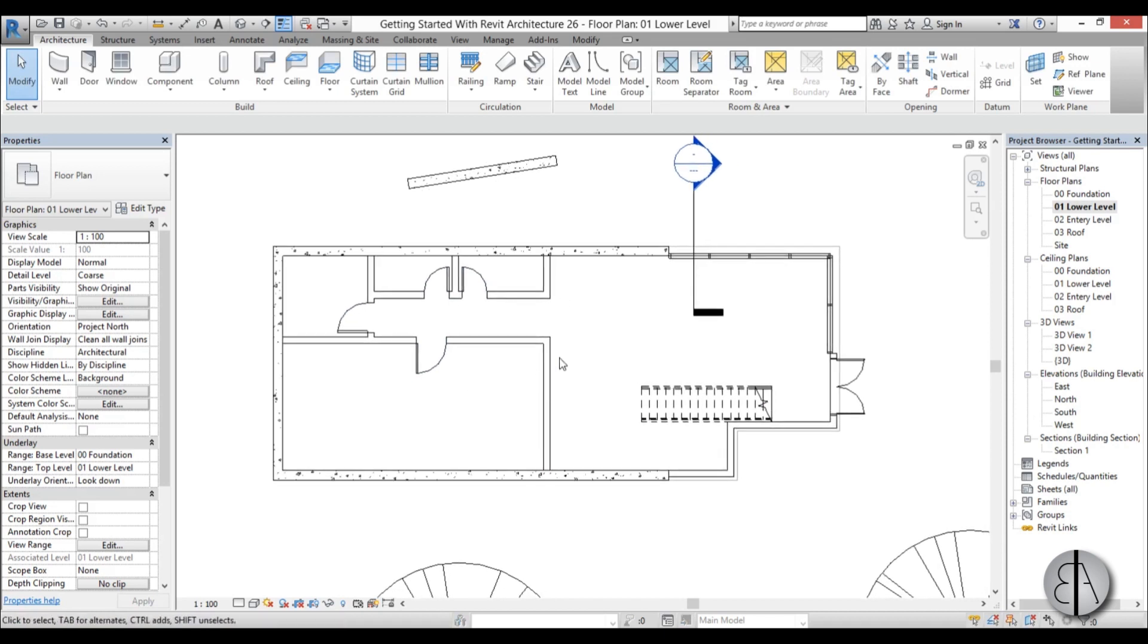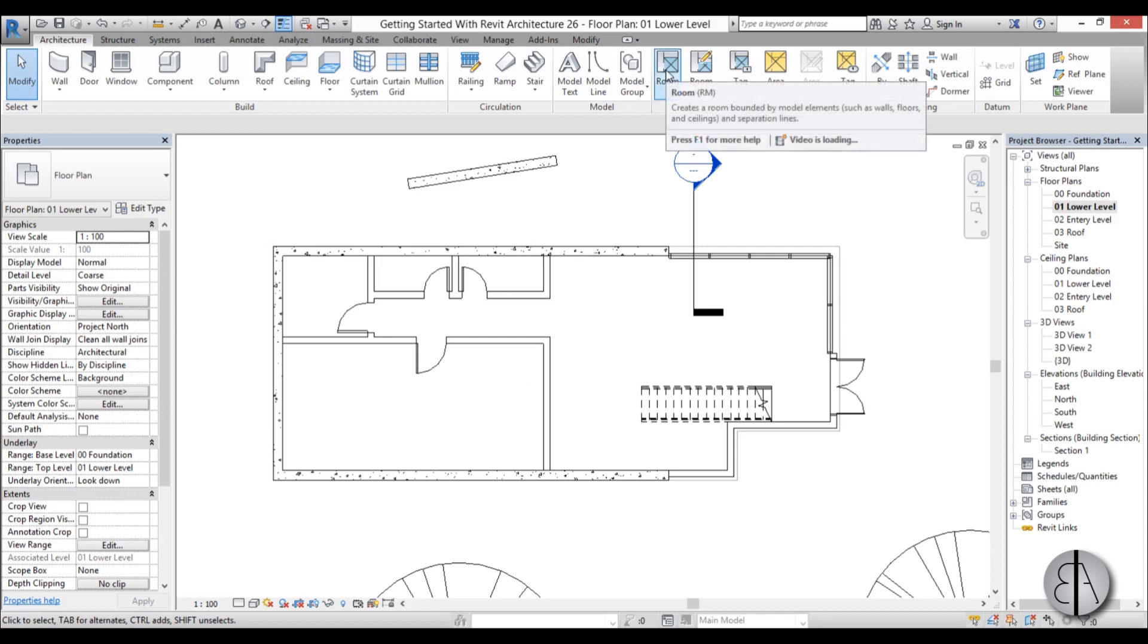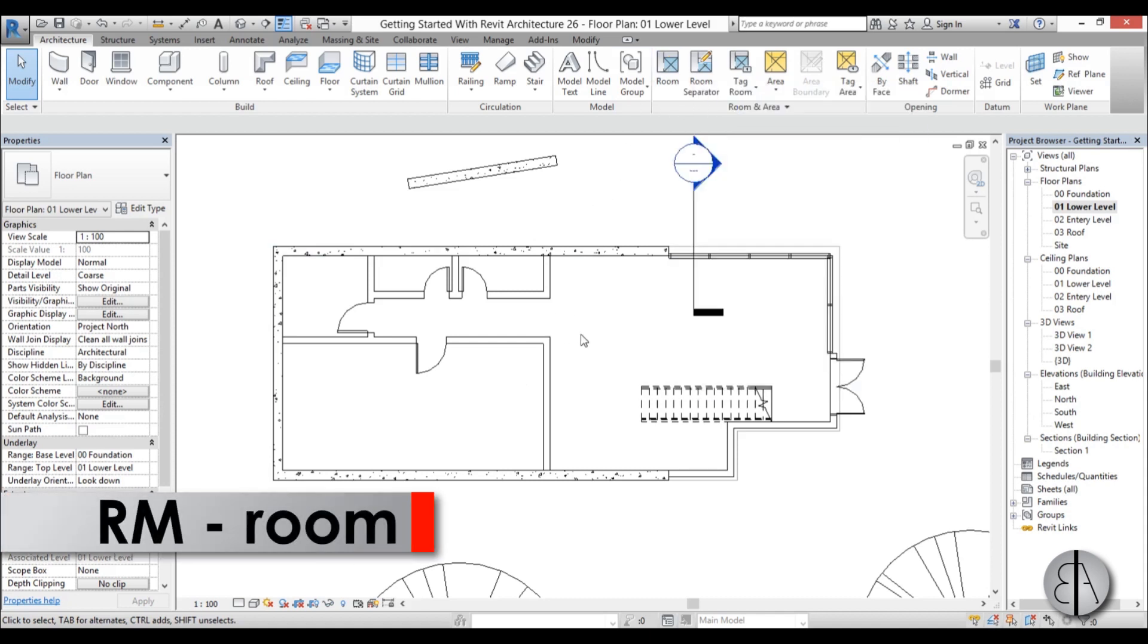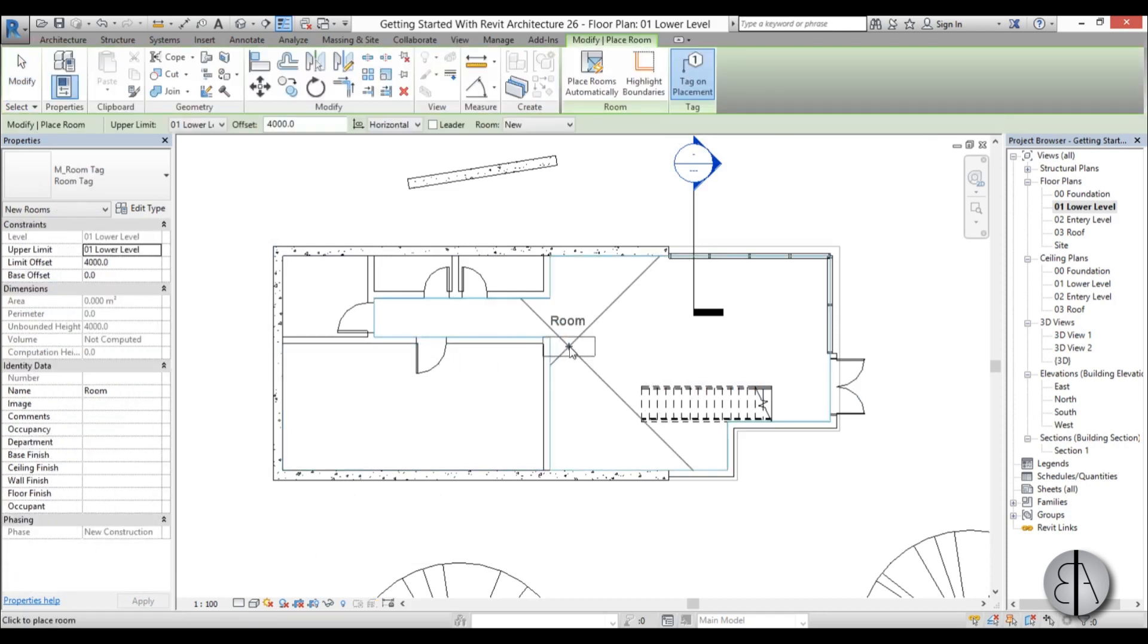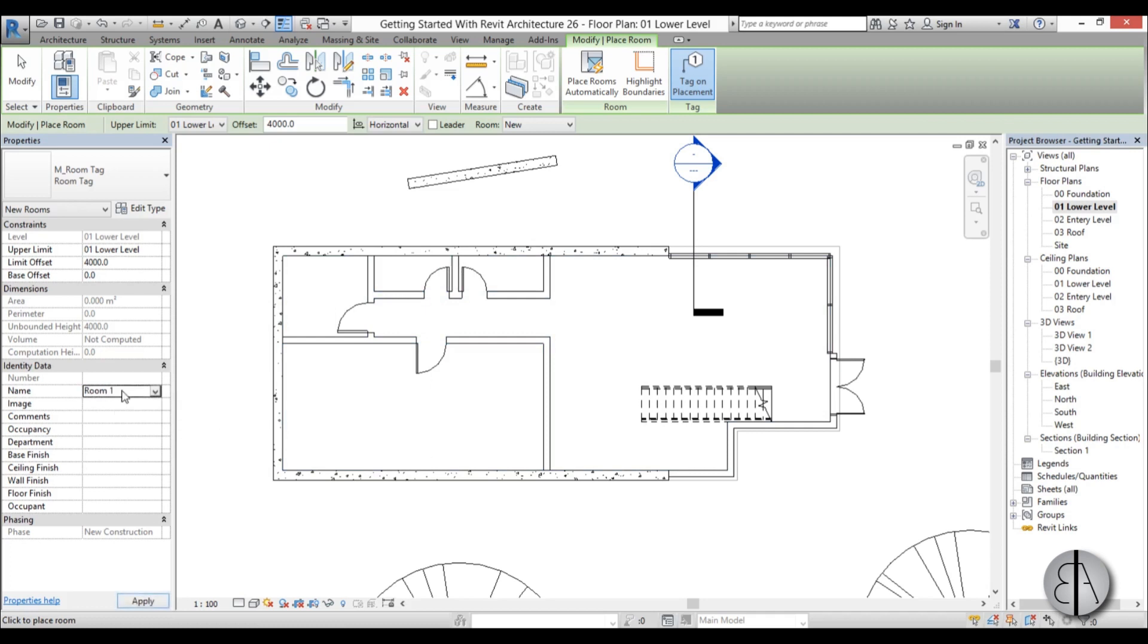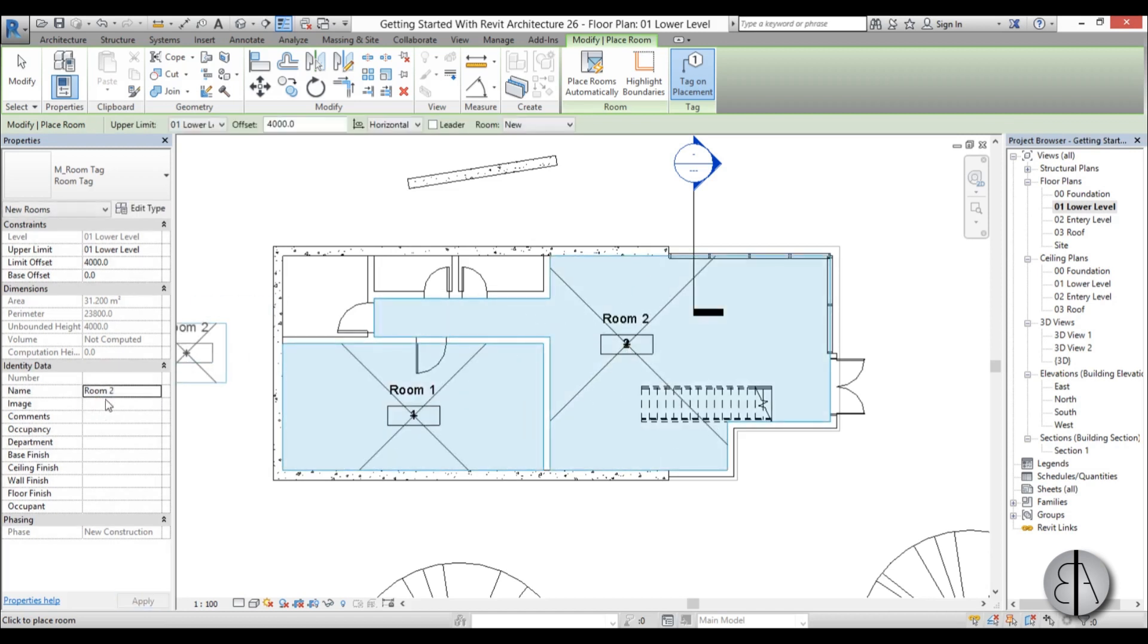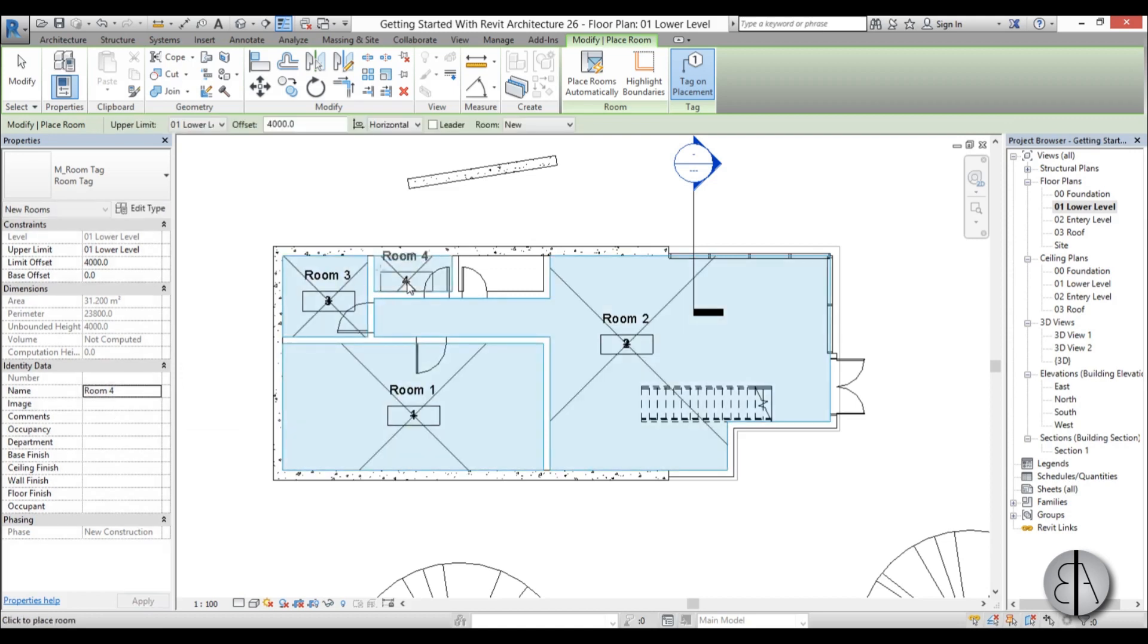So now let's just name our rooms and set them in Revit. Here you need to go to this room icon, or you can use the shortcut RM, and now you can place rooms. I'm just going to name this one room 1, place it here, then room 2, place it here, room 3, place it here, room 4, place it here.